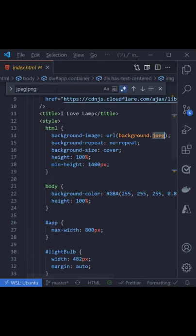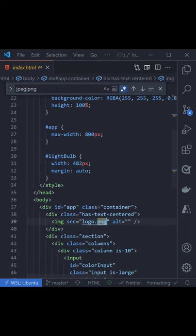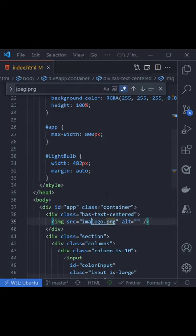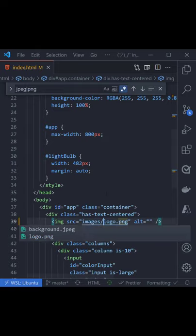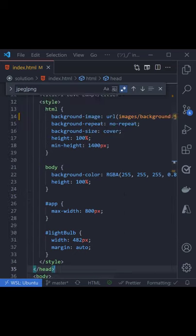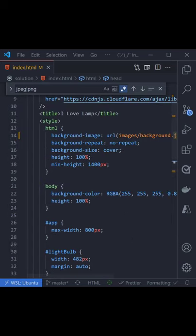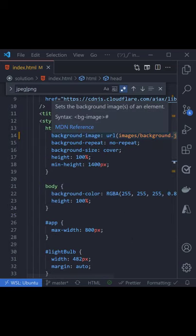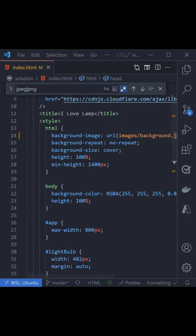Alt Enter and you get a cursor at both places automatically. And now you can just press Control to get to the front, type images, and look, you've just updated it in all the places. Nice.